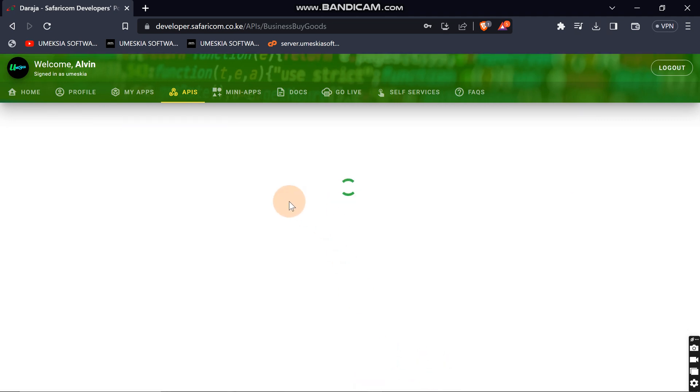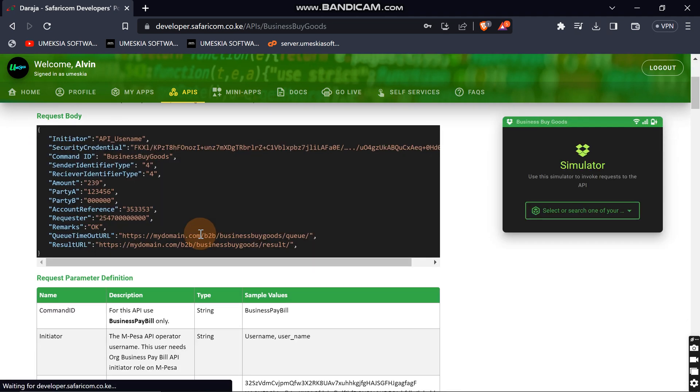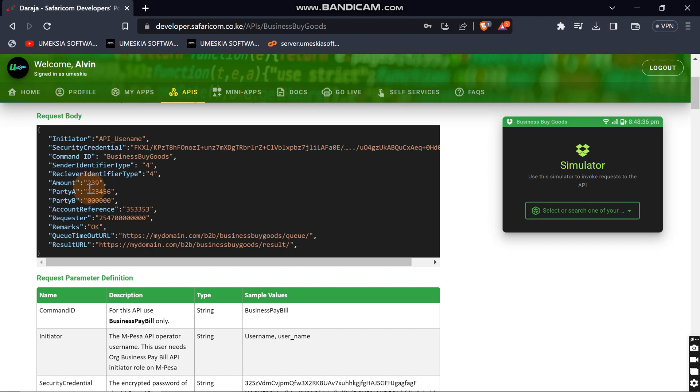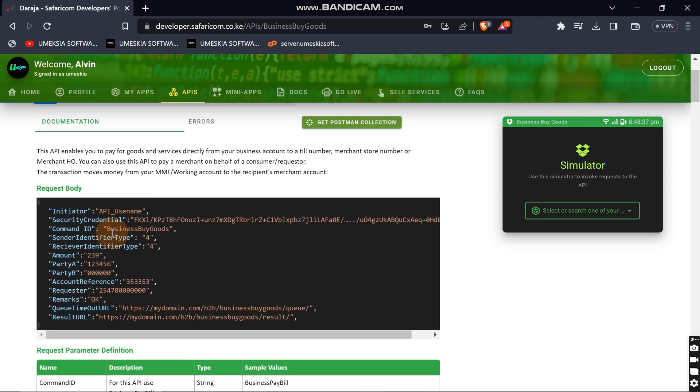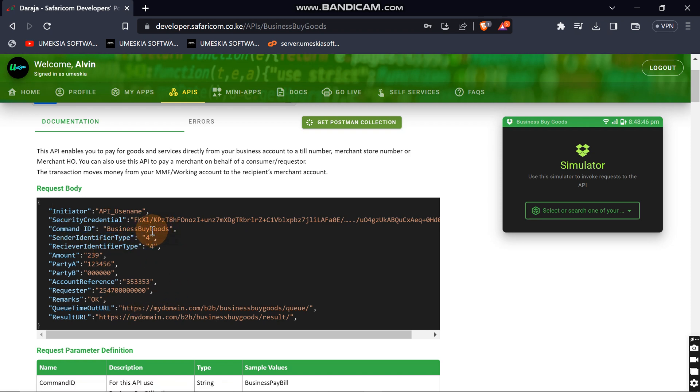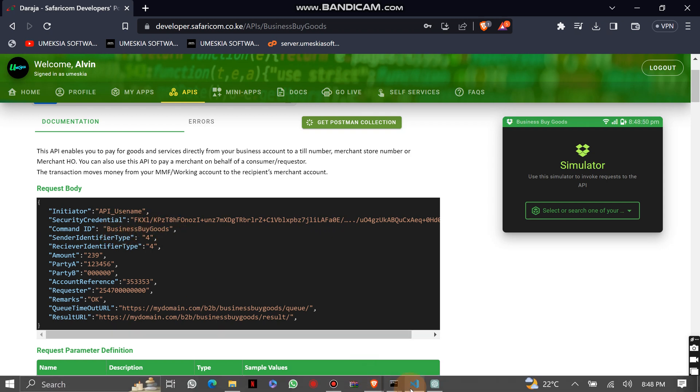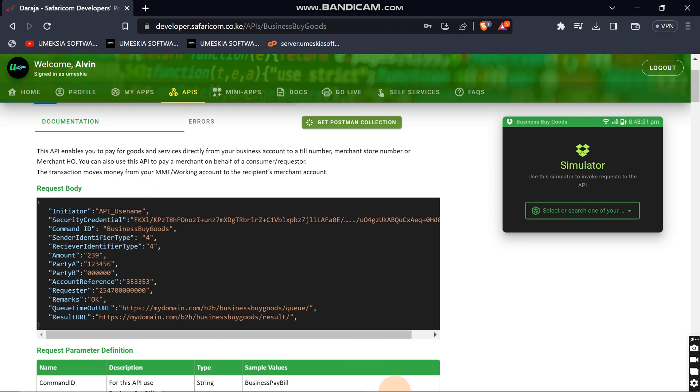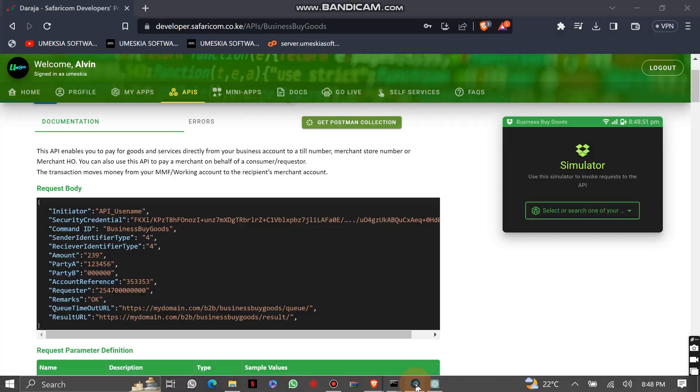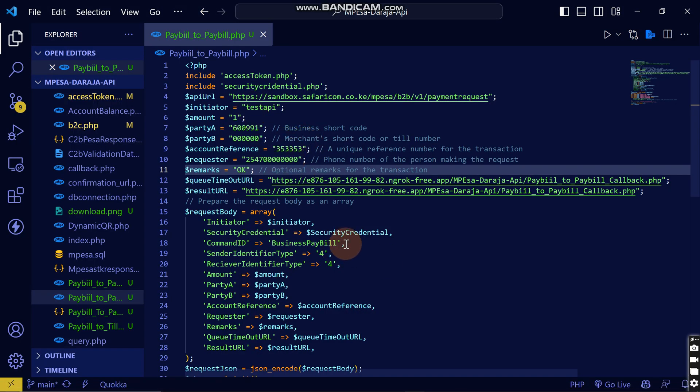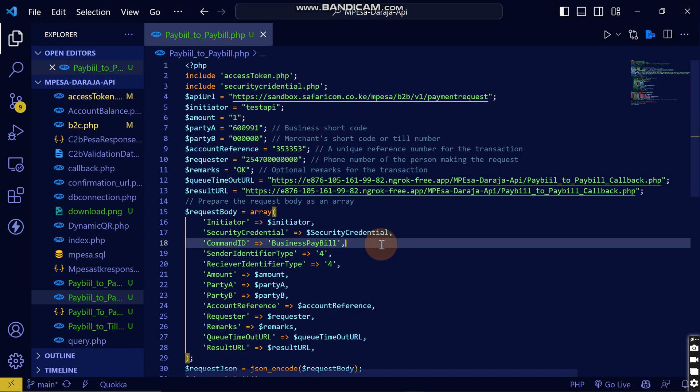You can see from here this is just the same as that for business to paybill, but the difference is that here at command ID you put business buy goods instead of putting business paybill. For this we're just going to take this.